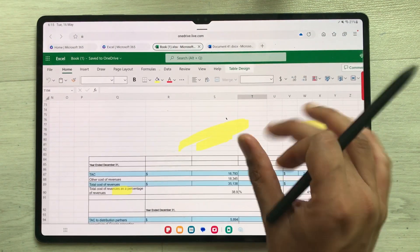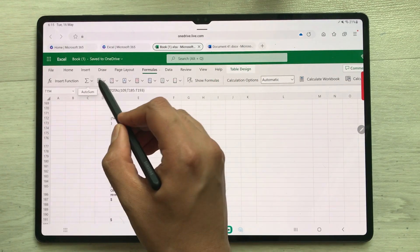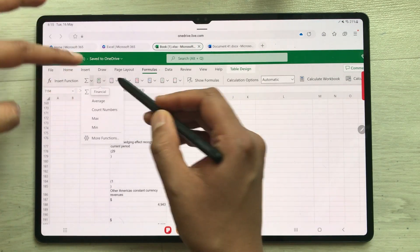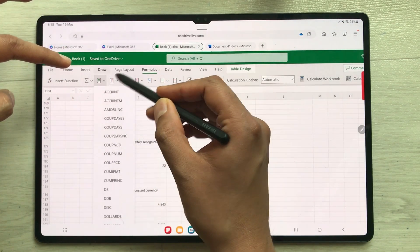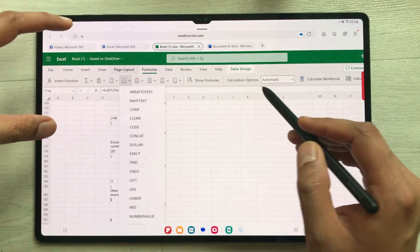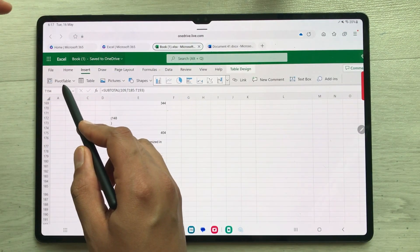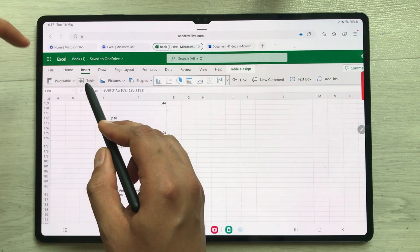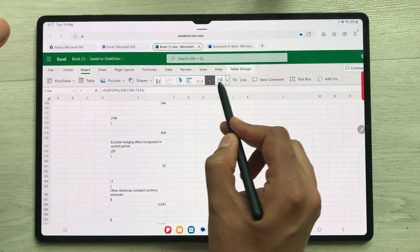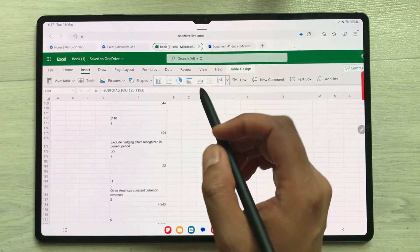Let's use the Formula tab. Select it and you can see all the formulas — Sum, Average, Count Numbers, Accounting, and other formulas. You can use all your formulas. In the Insert tab you have Pivot Table, Table, Pictures, and you can create different kinds of graphs. You also have a text box option — all options are available.